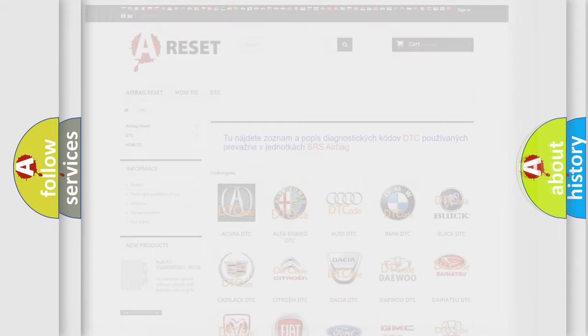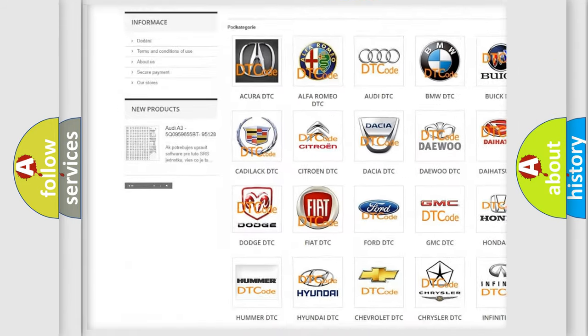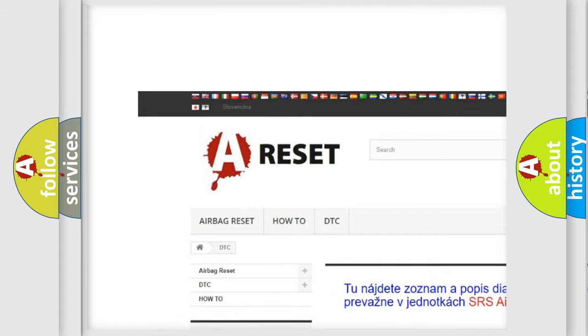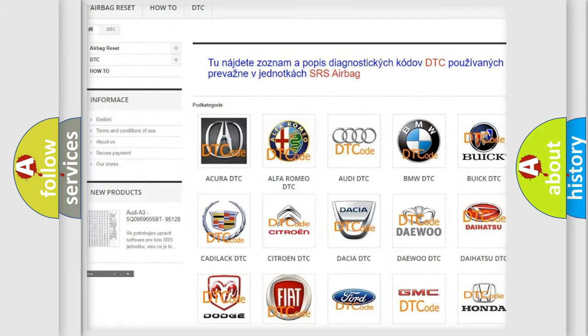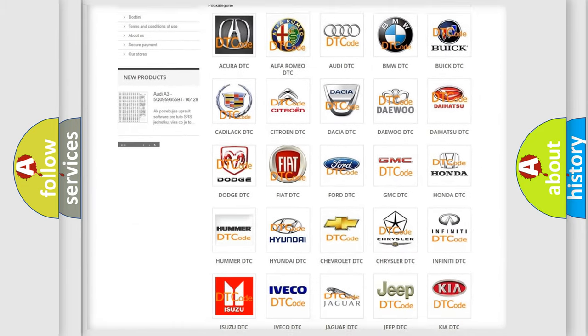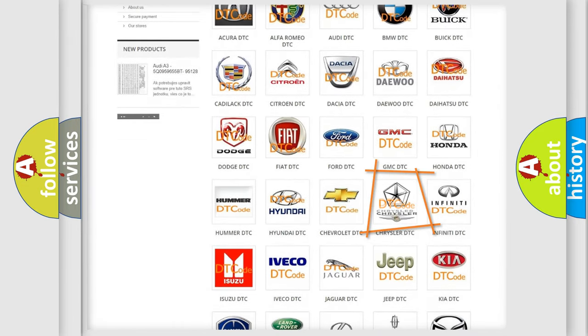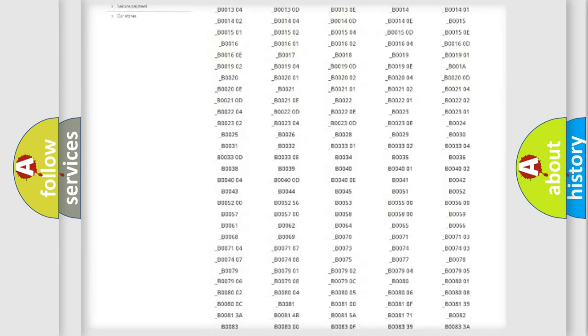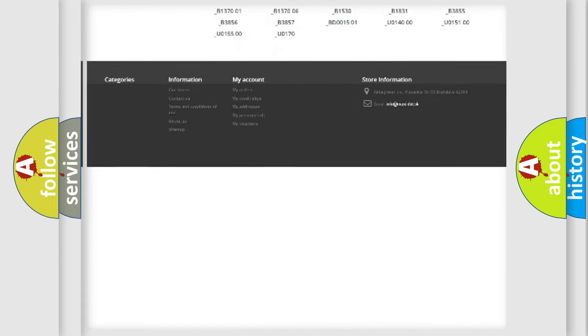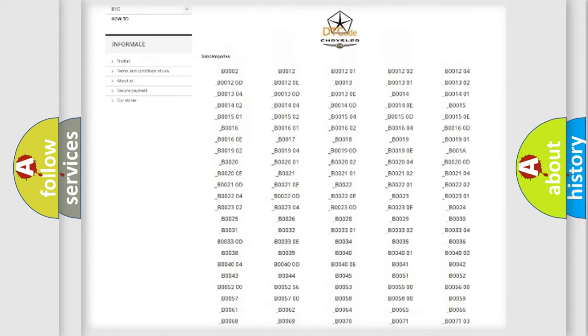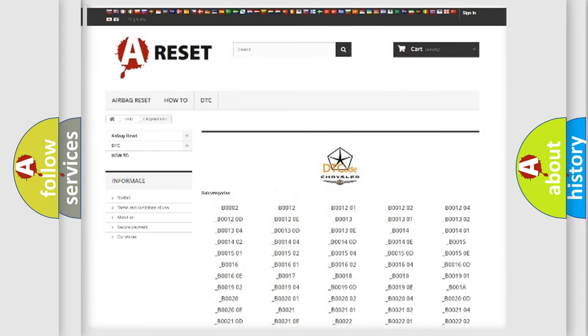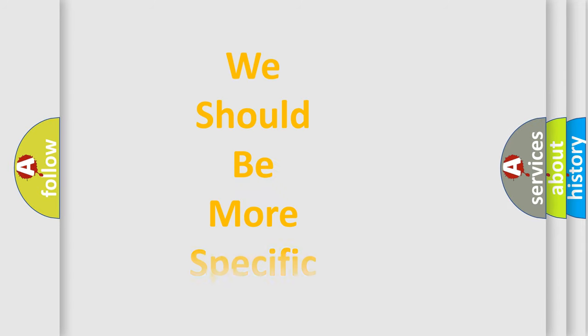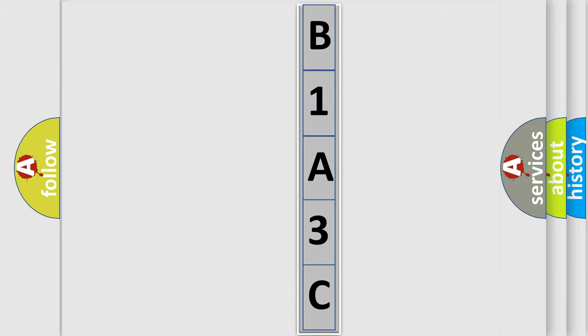Our website airbagreset.sk produces useful videos for you. You do not have to go through the OBD2 protocol anymore to know how to troubleshoot any car breakdown. You will find all the diagnostic codes that can be diagnosed in Chrysler vehicles, and many other useful things. The following demonstration will help you look into the world of software for car control units.